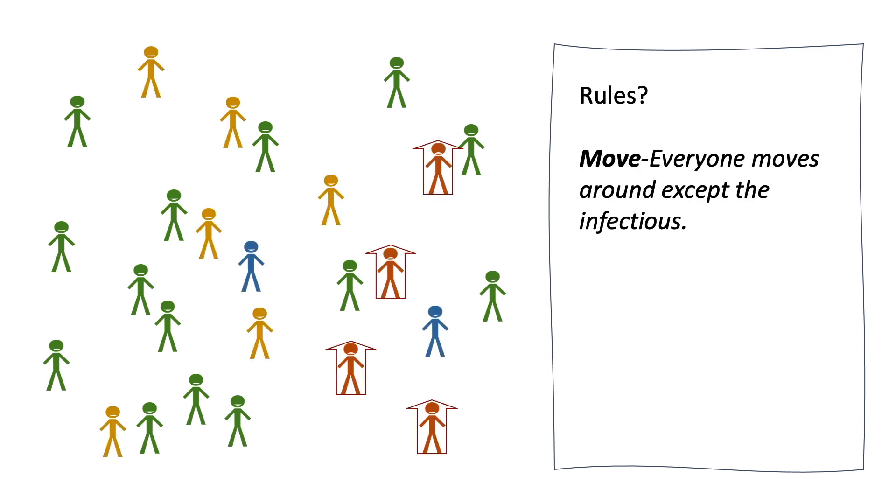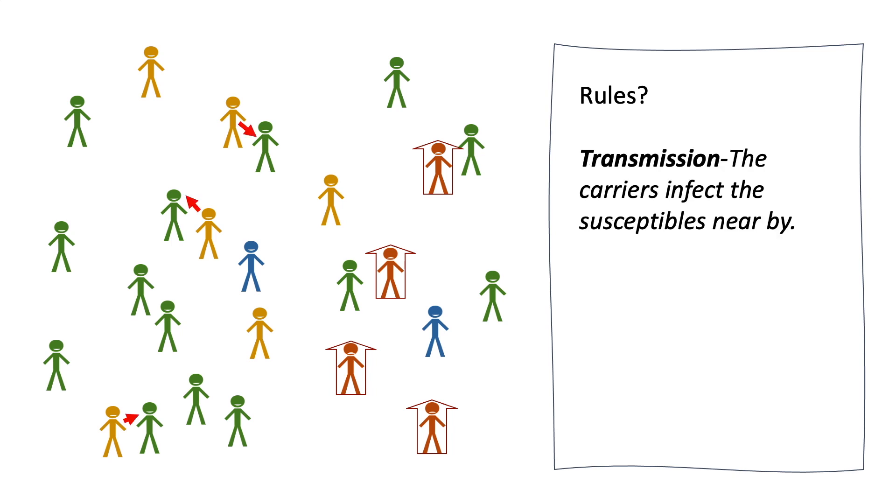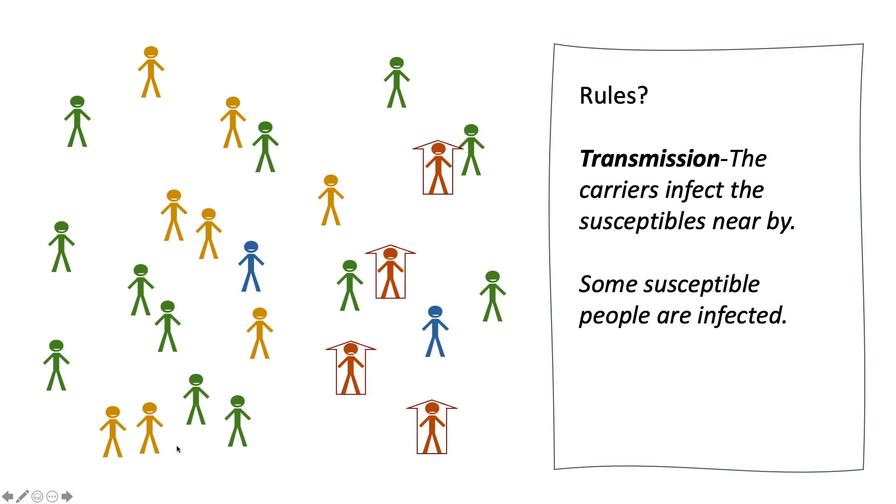According to the SEIR model, we can come up with four simple rules for the agents. The first one is about moving. Every agent will move around except the infectious. The second rule is transmission. In this simulation, only the carriers will transmit the disease to the susceptible people nearby.